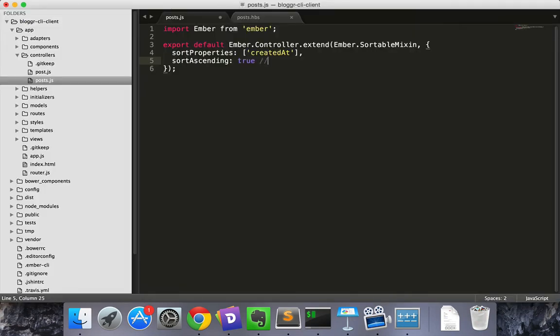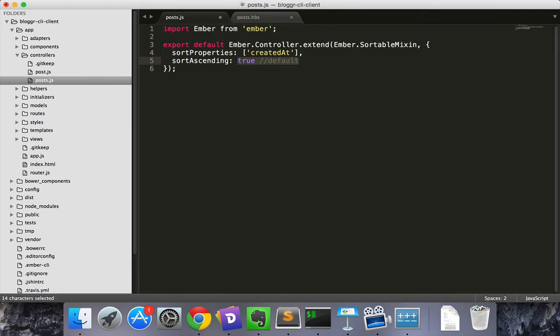Sort ascending is a boolean that defaults to true. So if it's true, lower value goes first. If we want the most recent videos up top, that is the videos with the highest created at value, then we'll need to make sort ascending false.